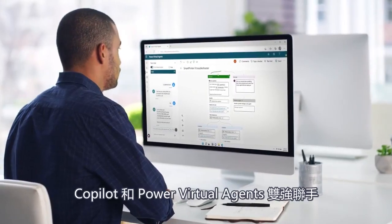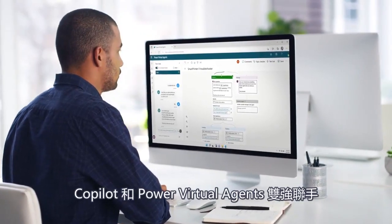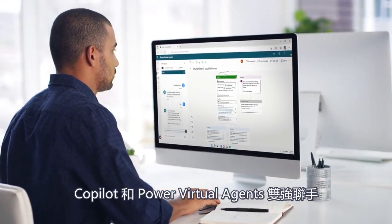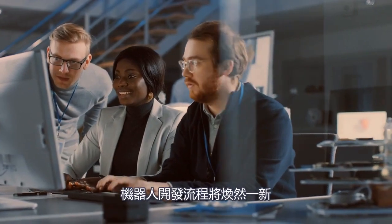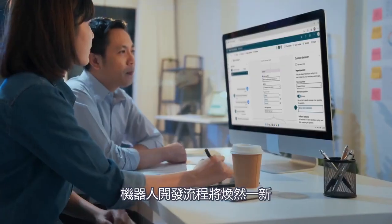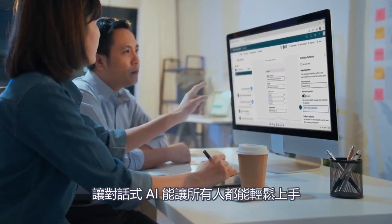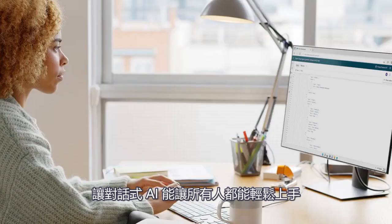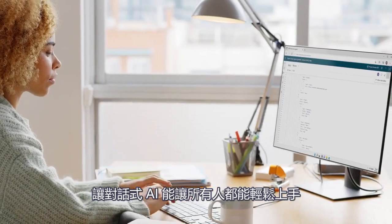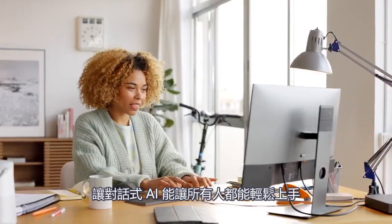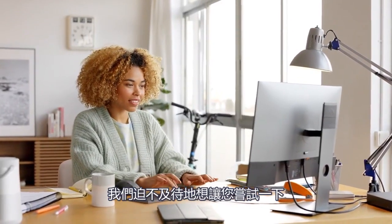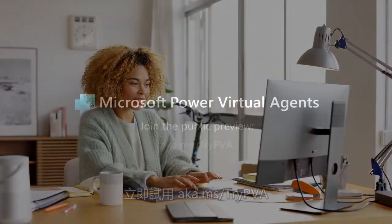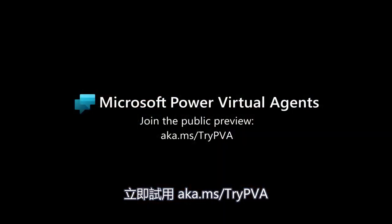With co-pilot in Power Virtual Agents and other novel GPT features, we are transforming bot building and democratizing conversational AI to make bot building truly natural for everyone. We can't wait for you to try them out yourself at aka.ms/trypda.